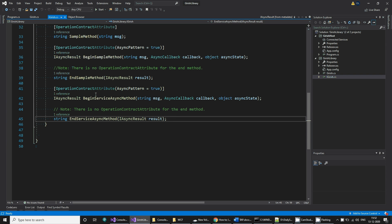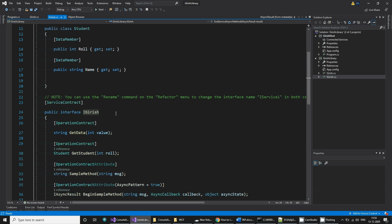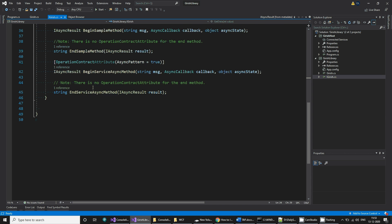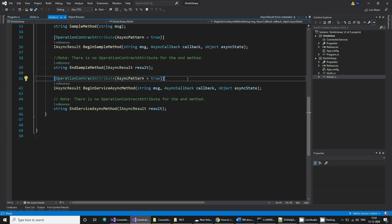If you want to specify a method which can be called synchronously or asynchronously, you can write the method name as BeginServiceAsyncMethod and EndServiceAsyncMethod. The BeginServiceAsyncMethod needs to be decorated with the OperationContract attribute with AsyncPattern set to true.